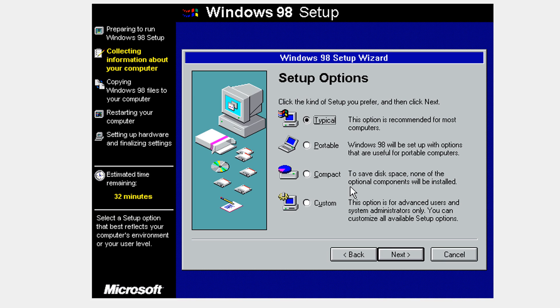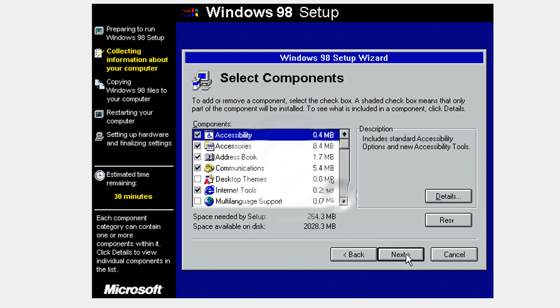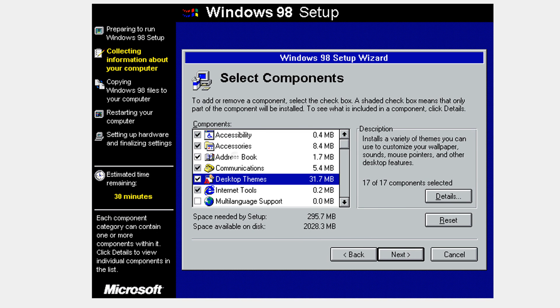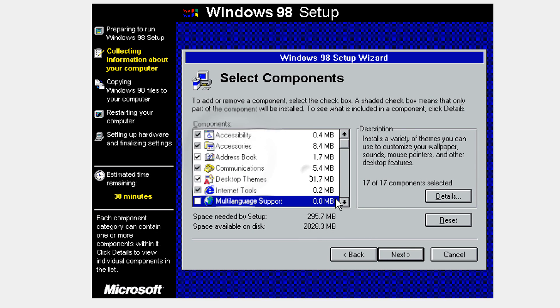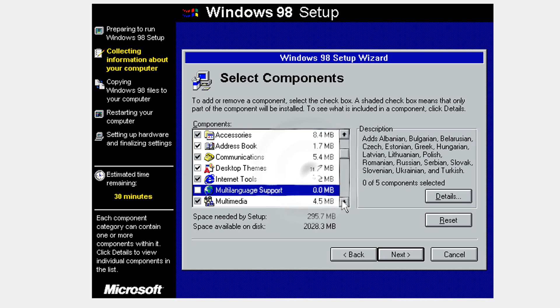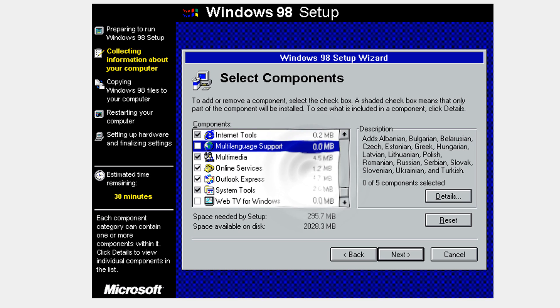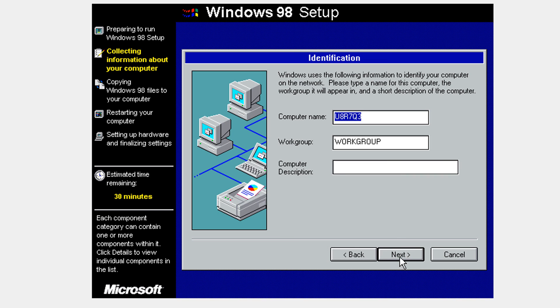Select one of the setup options. I'm going to go to custom. Click next and select your options.